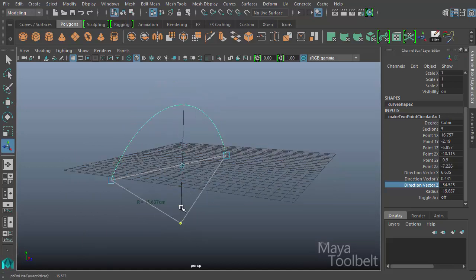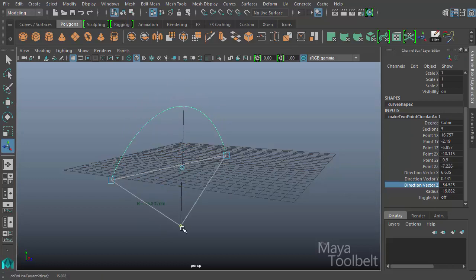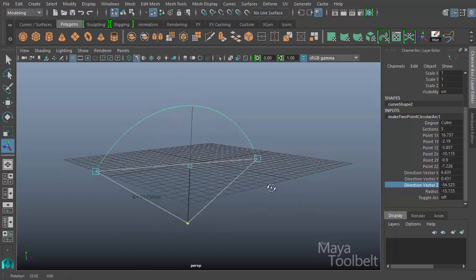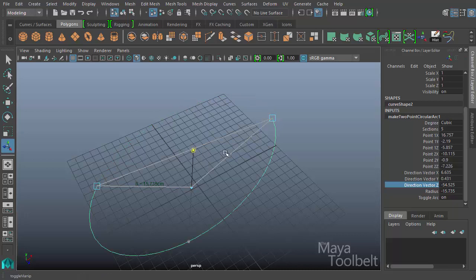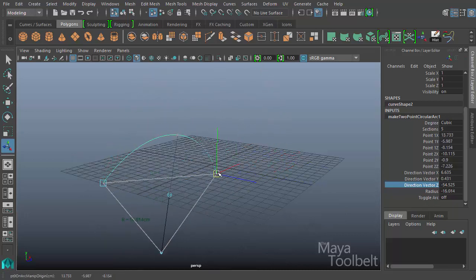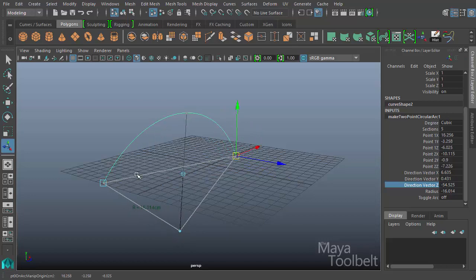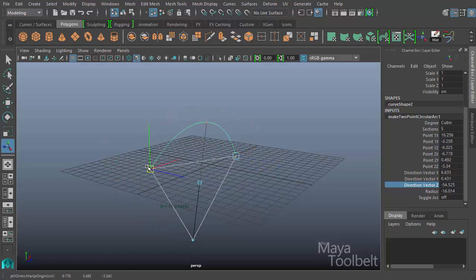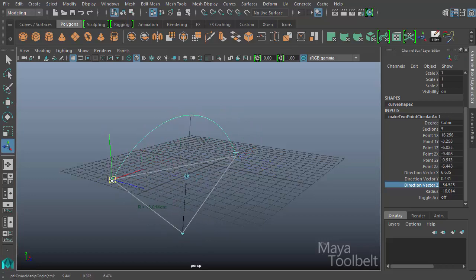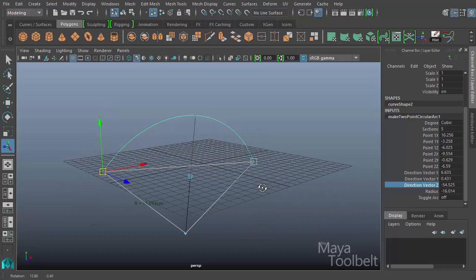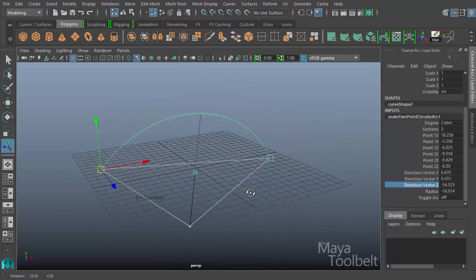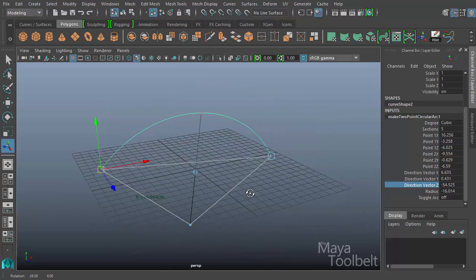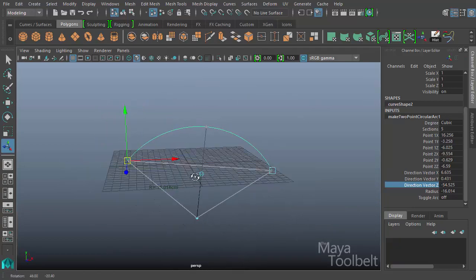And again, you can use these controls here to see in the channel box what changes. By clicking on this little blue circle and dragging, you're changing the radius value. If I click this blue circle, you see it toggles arc on and off. And the x, y, z coordinates of the two points are what these blue squares represent. So that's a two-point arc, two-point circular arc.